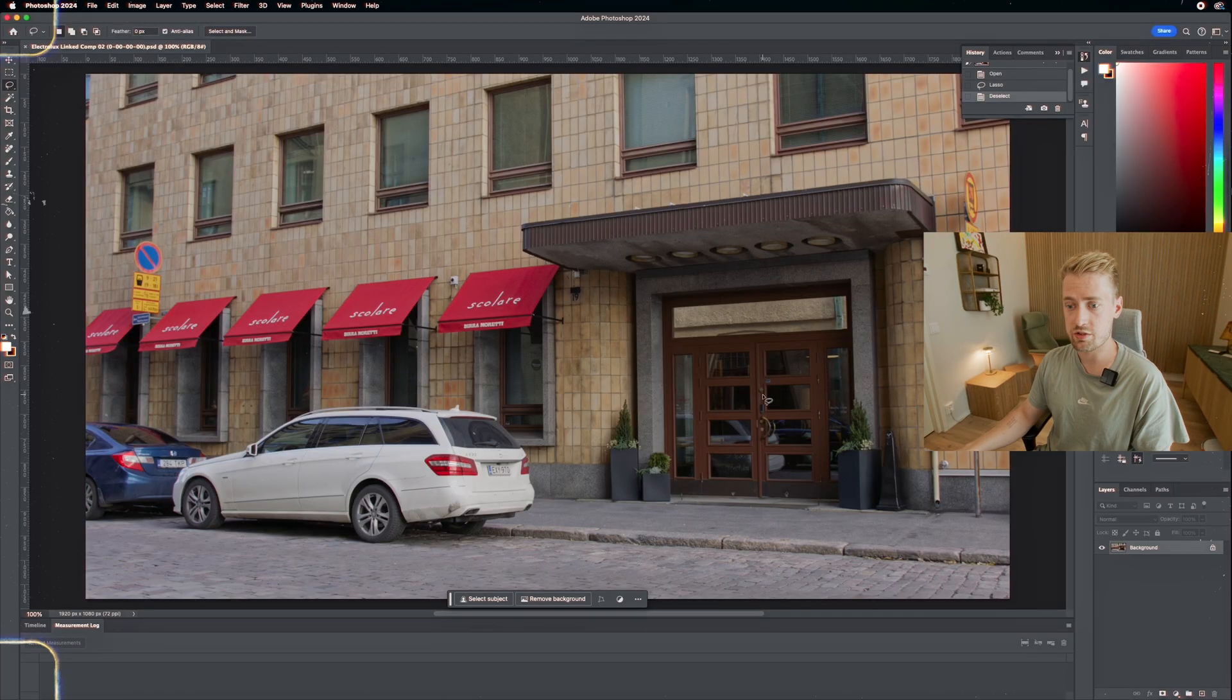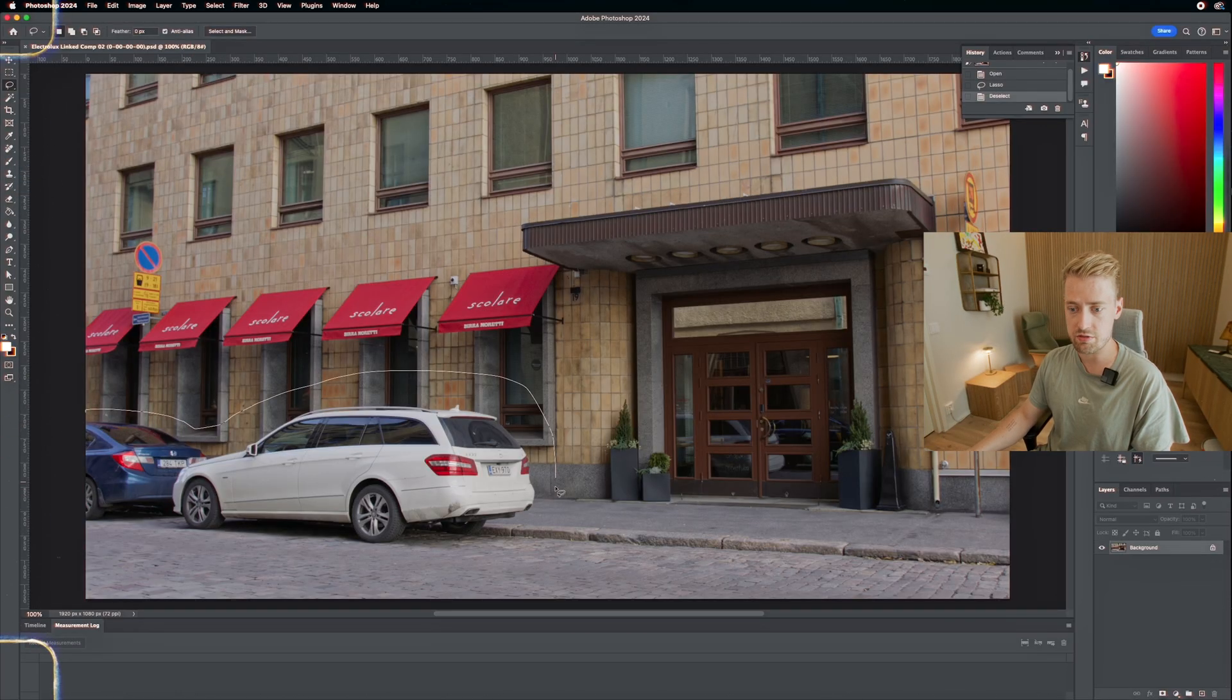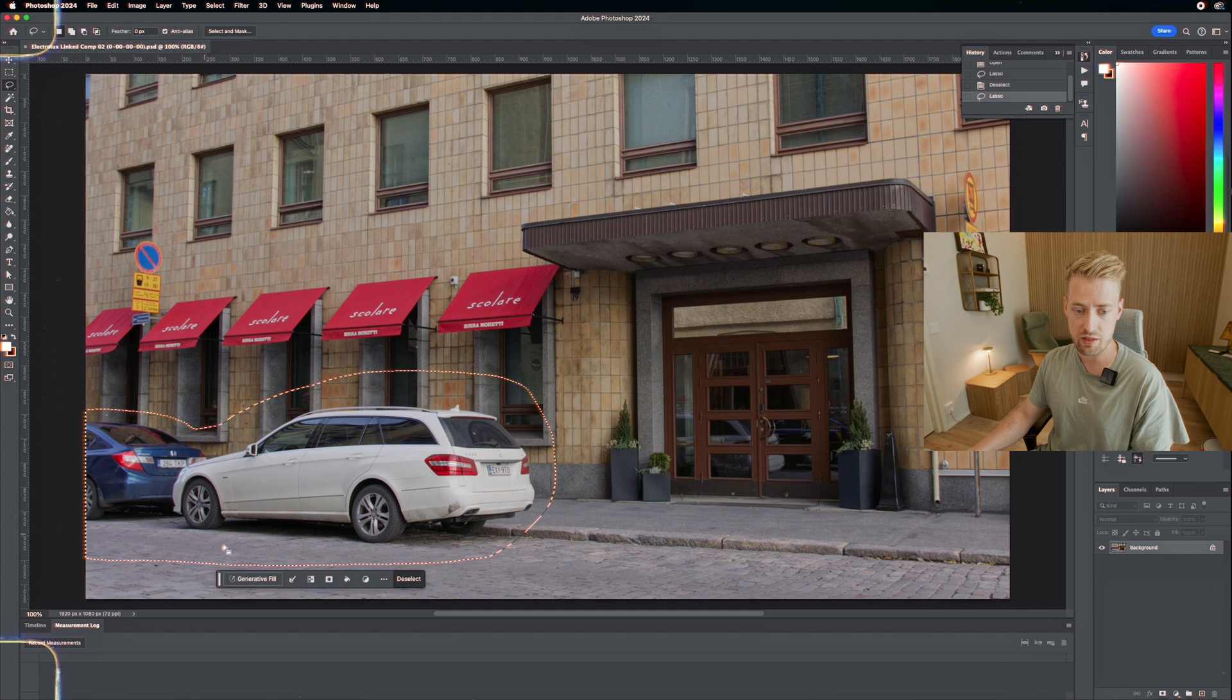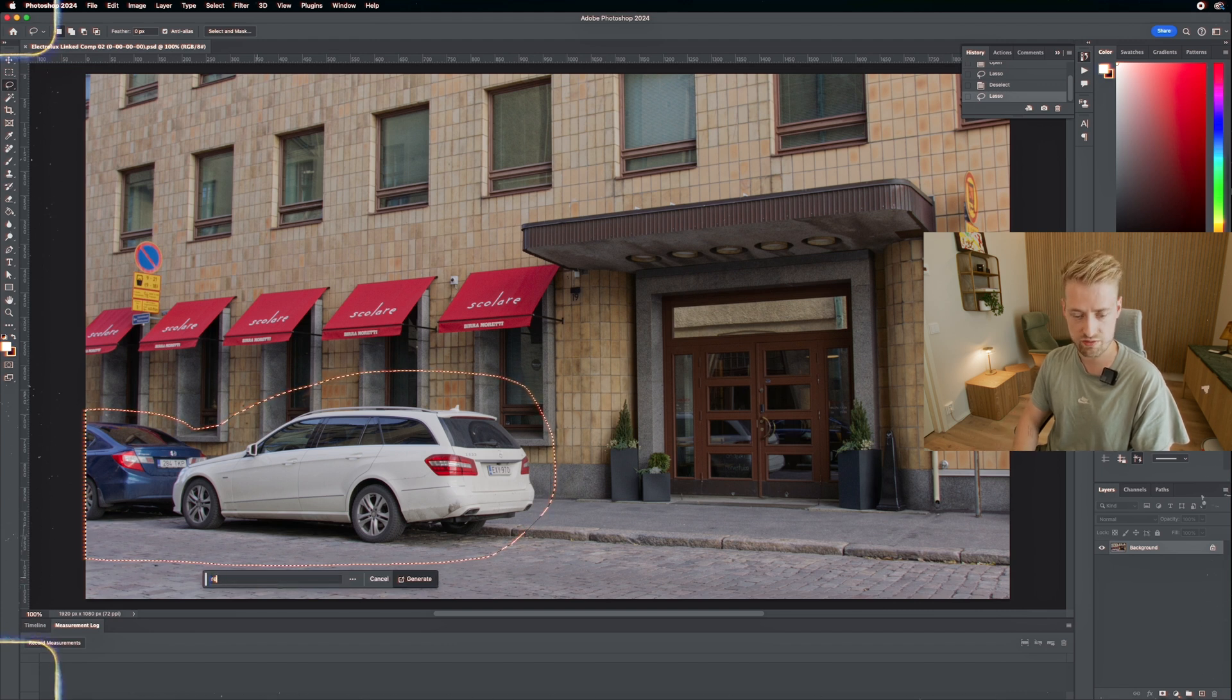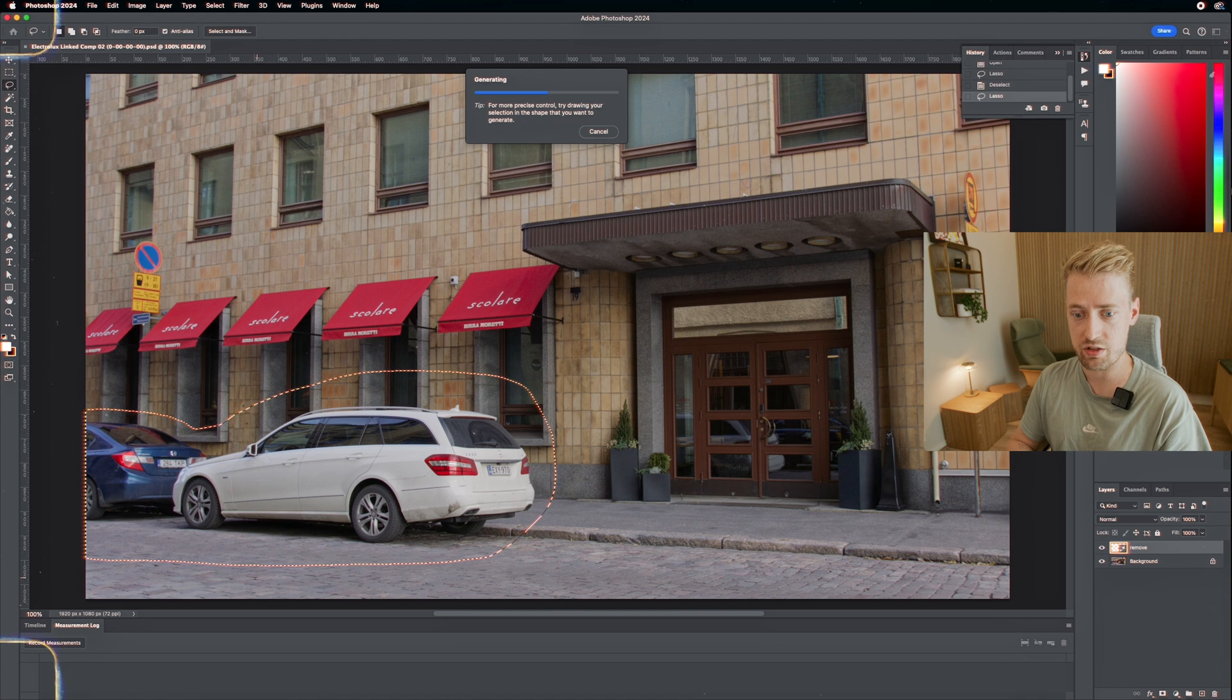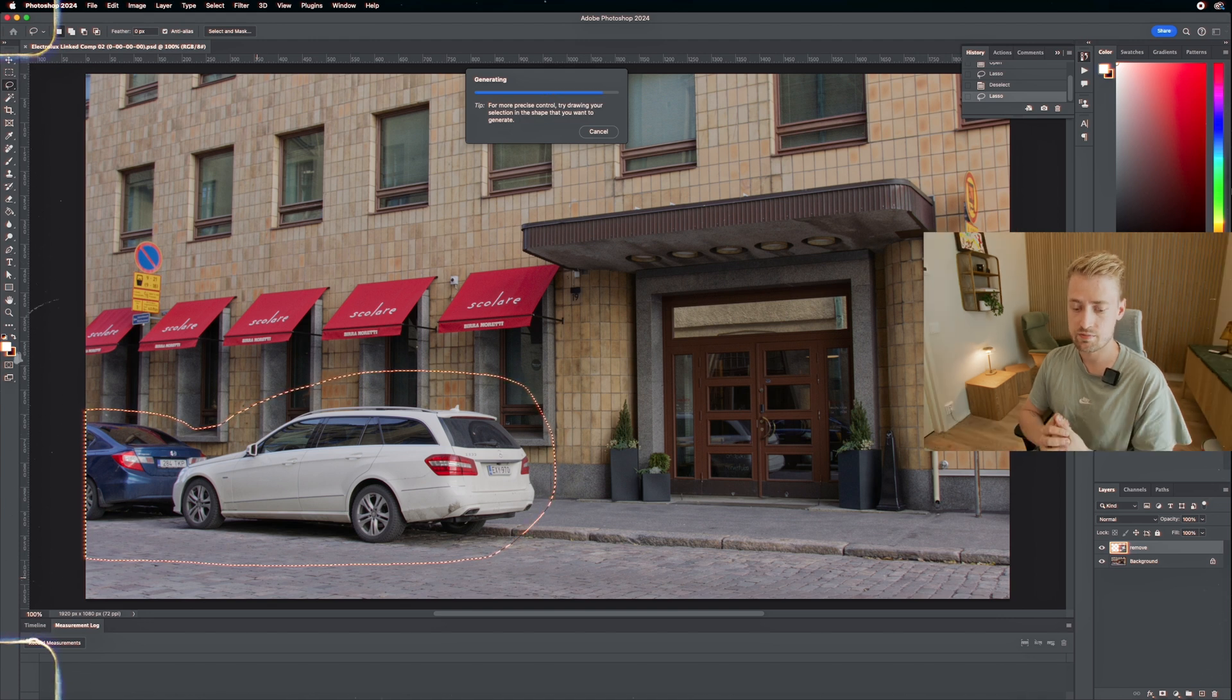So then you do save frame as and then do file and then make sure it's a PSD file. So now we have Photoshop open. We're just going to mask out the cars right here, just roughly right like this and then generative fill. So we're going to start writing, just test whatever works best.